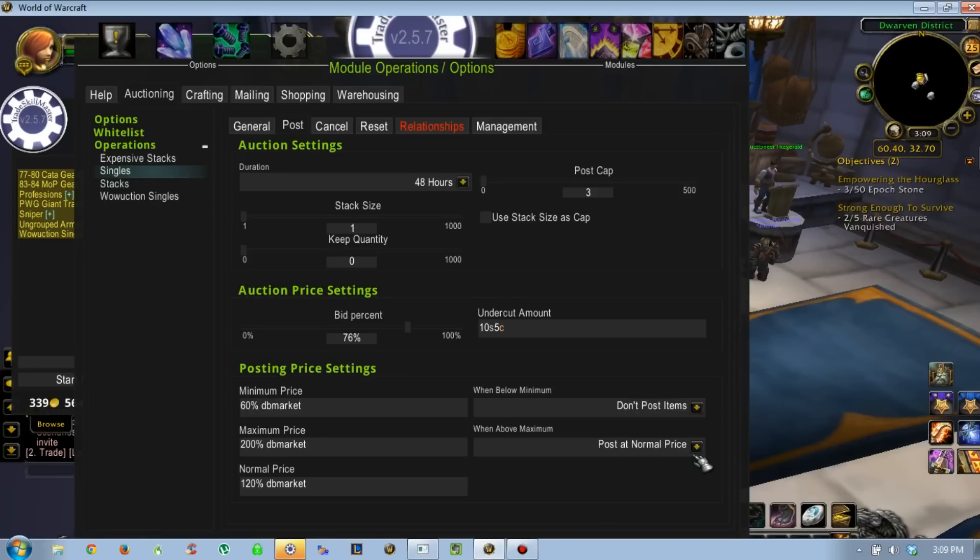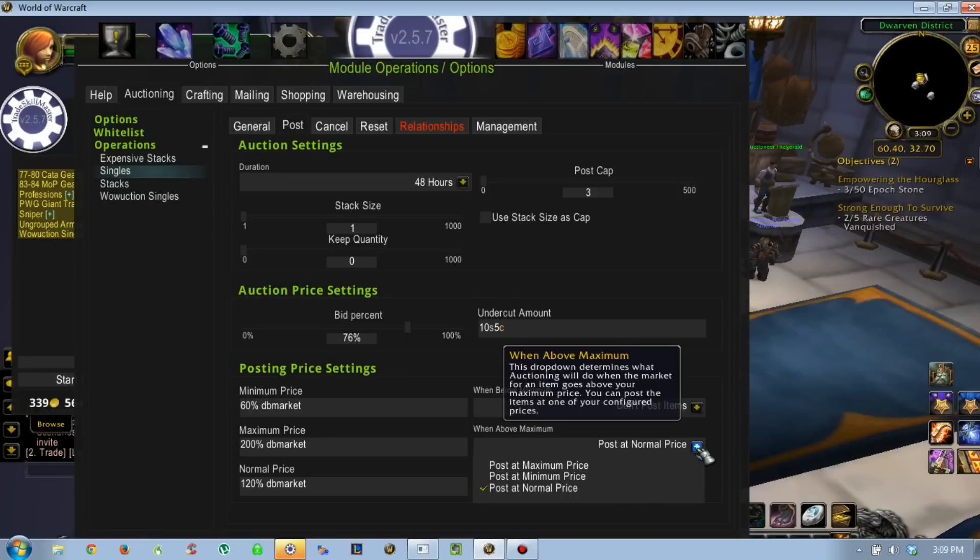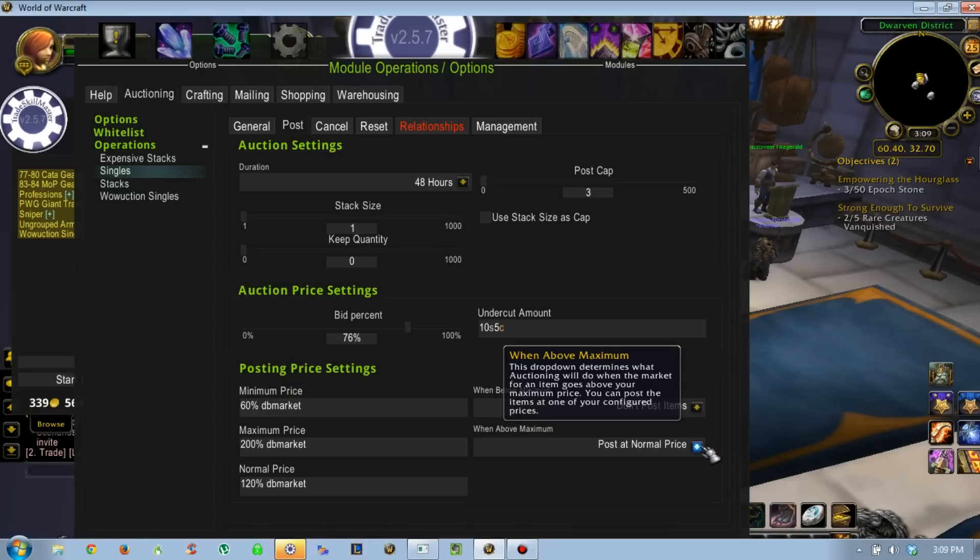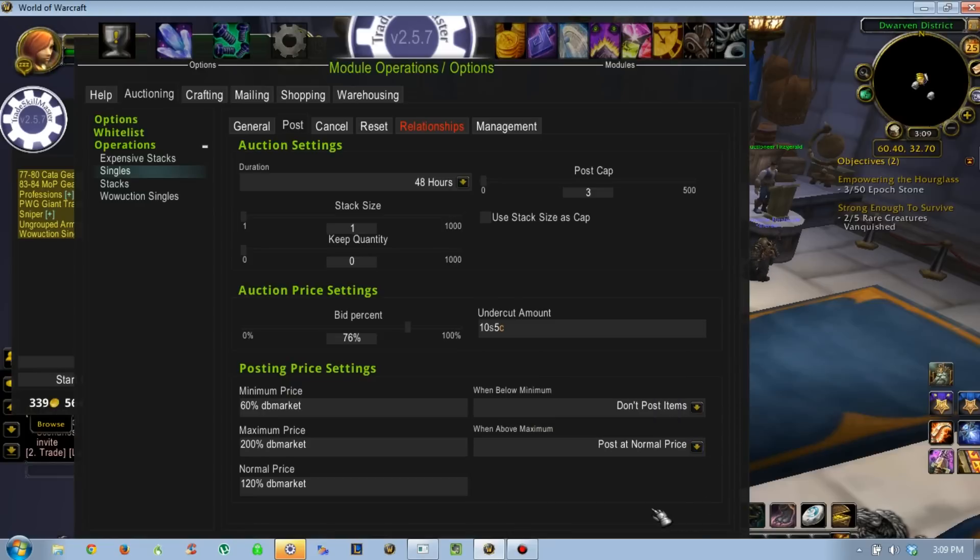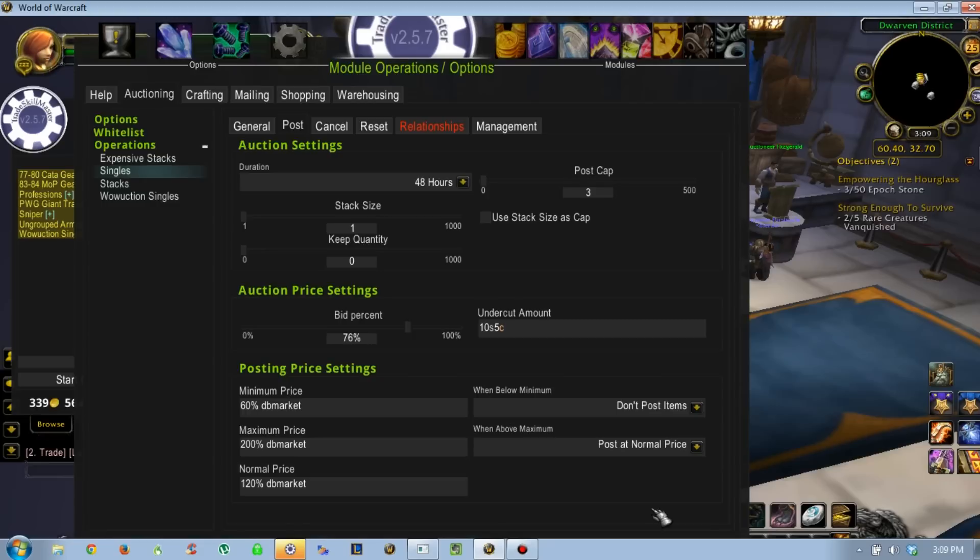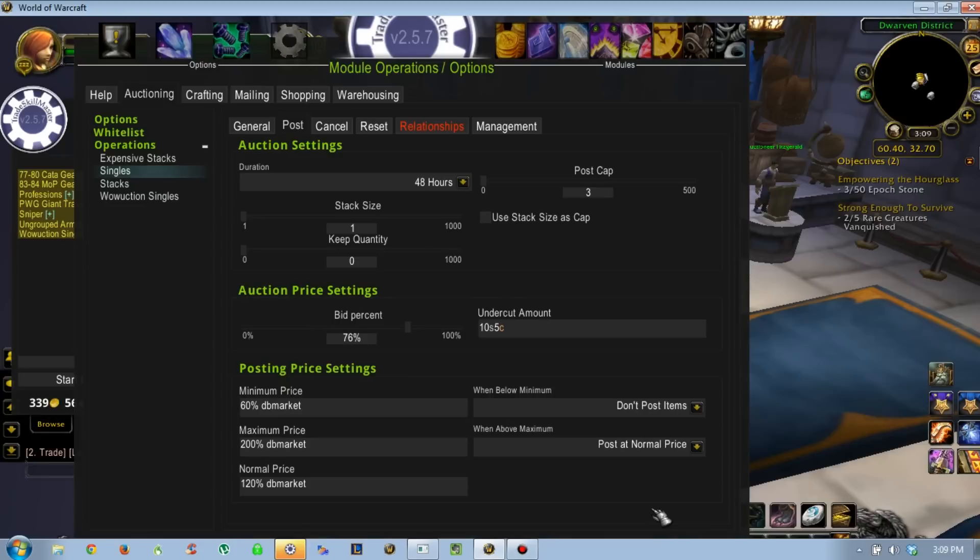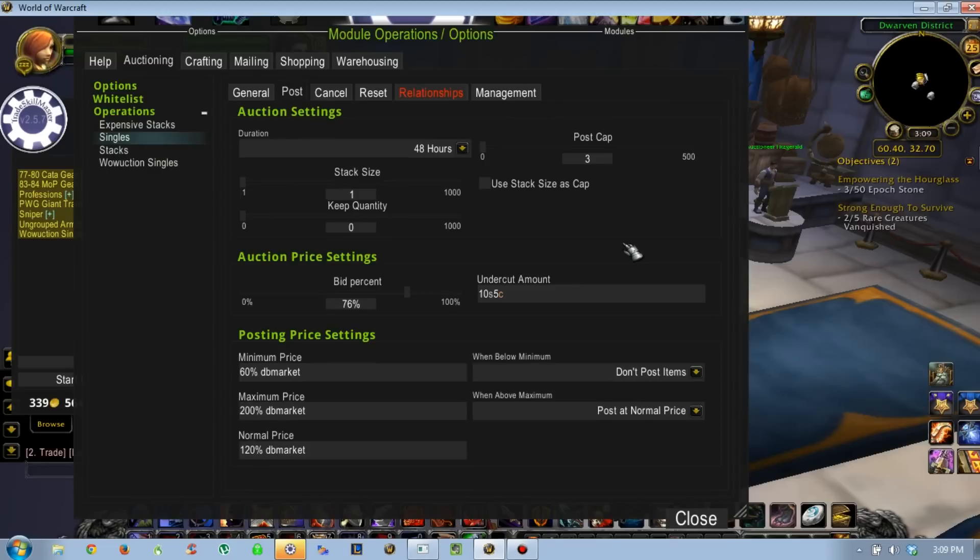When above maximum, and people do this a lot, I have it set to post at the normal price. I don't like to rob people. I like to sell stuff because it makes gold. If you try to sell it at 400%, you might get one person who gets suckered into it, but I like to play the good guy. I don't like to rob people.